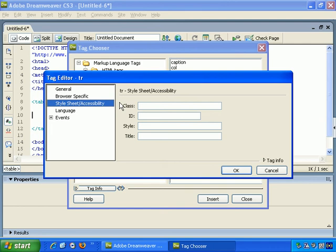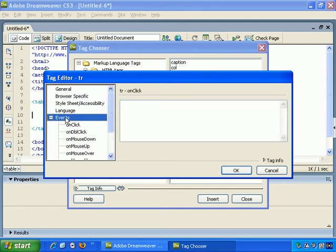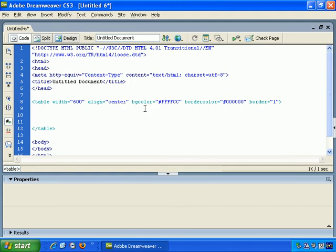Style Sheet Accessibility, Language, Events, and so on. So you can see how that works. So let's just close that for now.